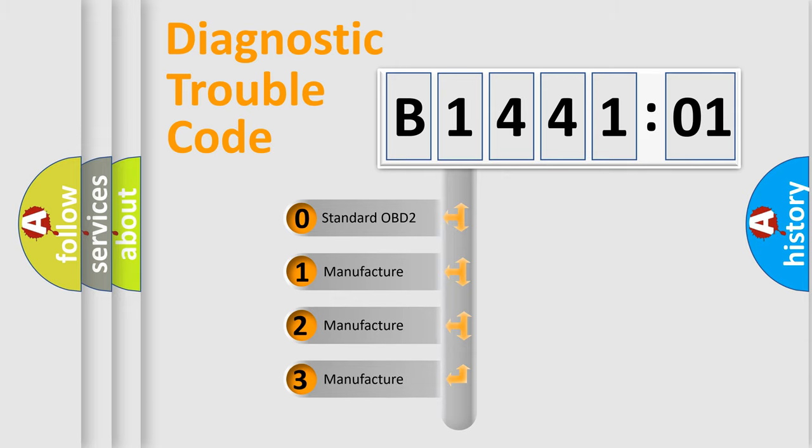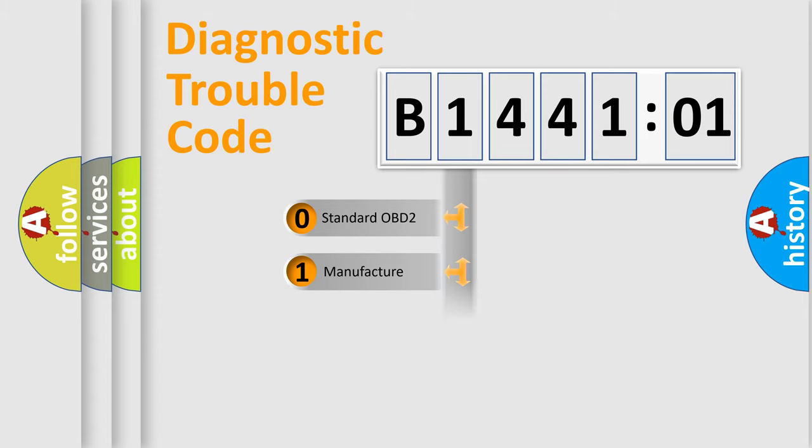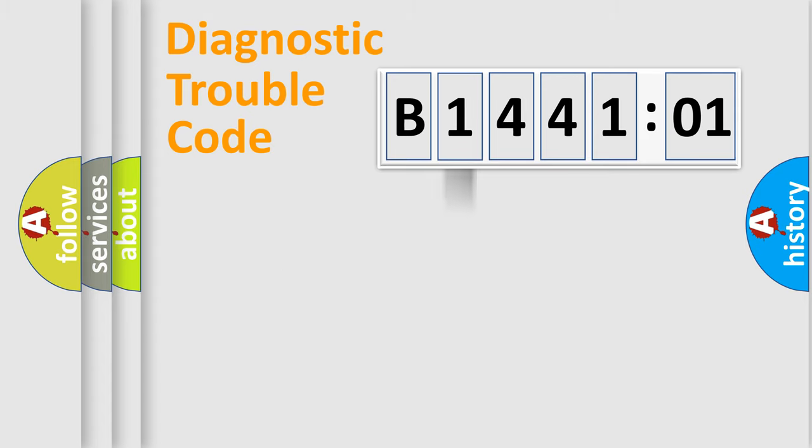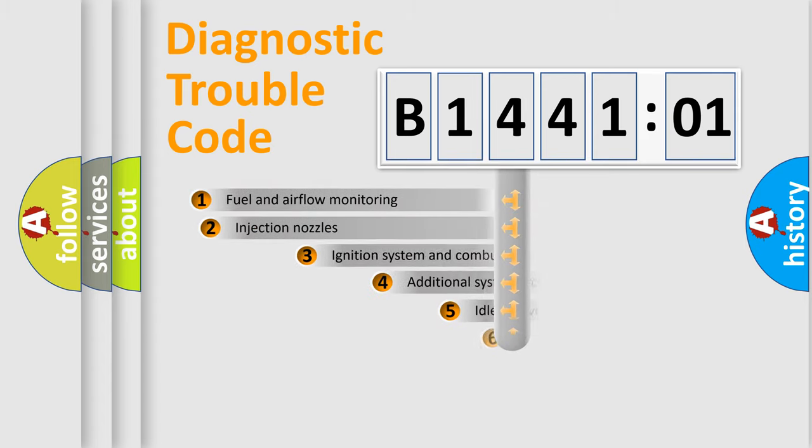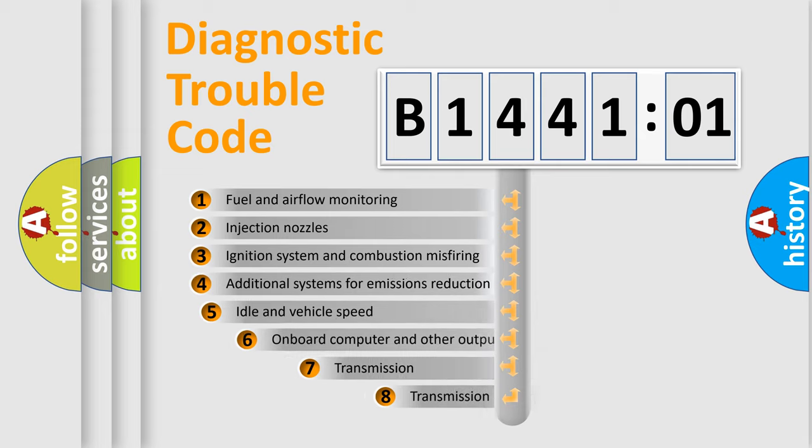If the second character is expressed as zero, it is a standardized error. In the case of numbers 1, 2, or 3, it is a manufacturer-specific expression of the car-specific error.